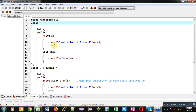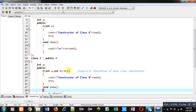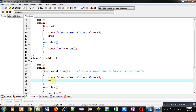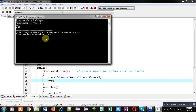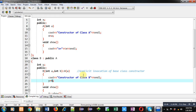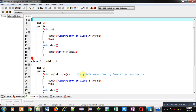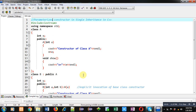Now I am swapping the arguments — passing a here and using b here. This time you will see the output is swapped: x is printing 5 and y is printing 10. But the constructors are calling in the same order — first A and then B.